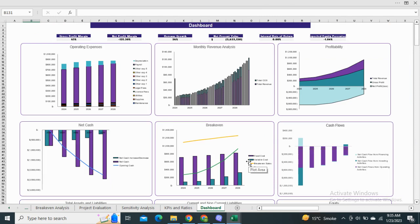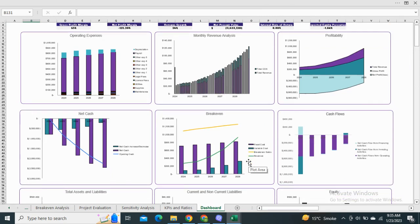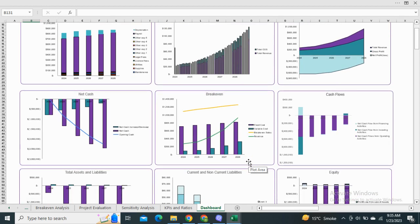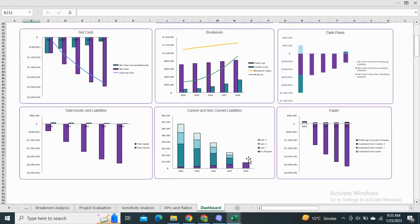Finally, we have the dashboard, which shows the most relevant financial graphical representations of the model and depicts the key financial metrics for a better understanding of the performance measures.